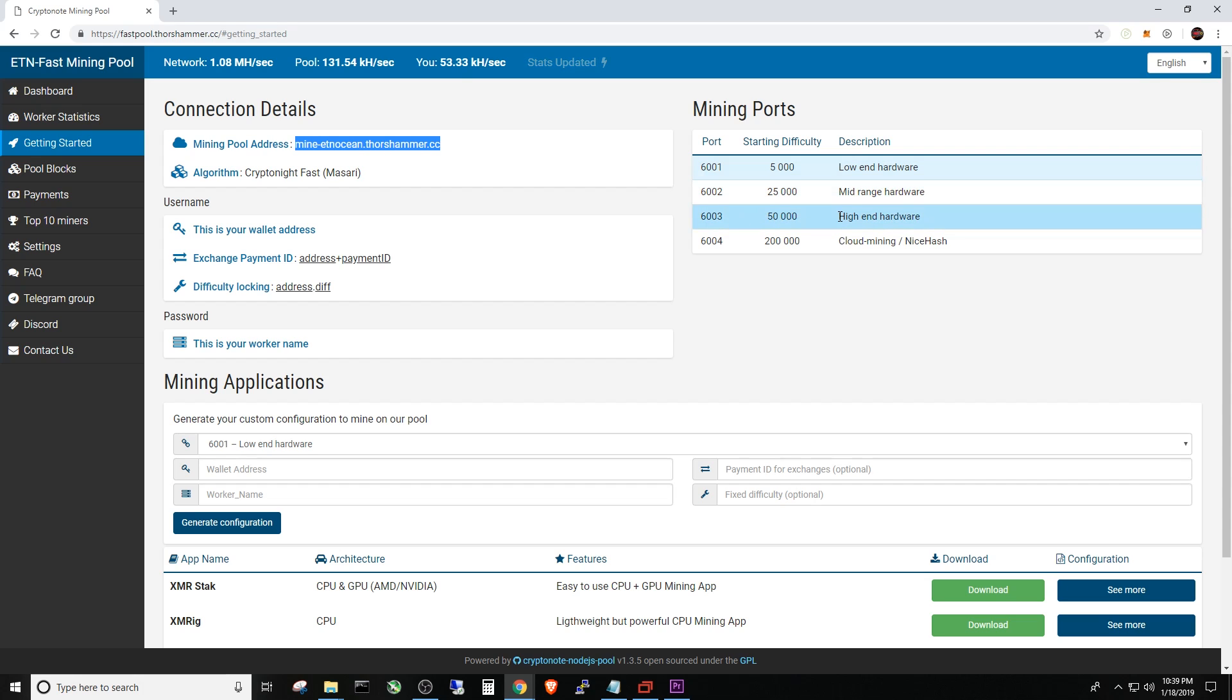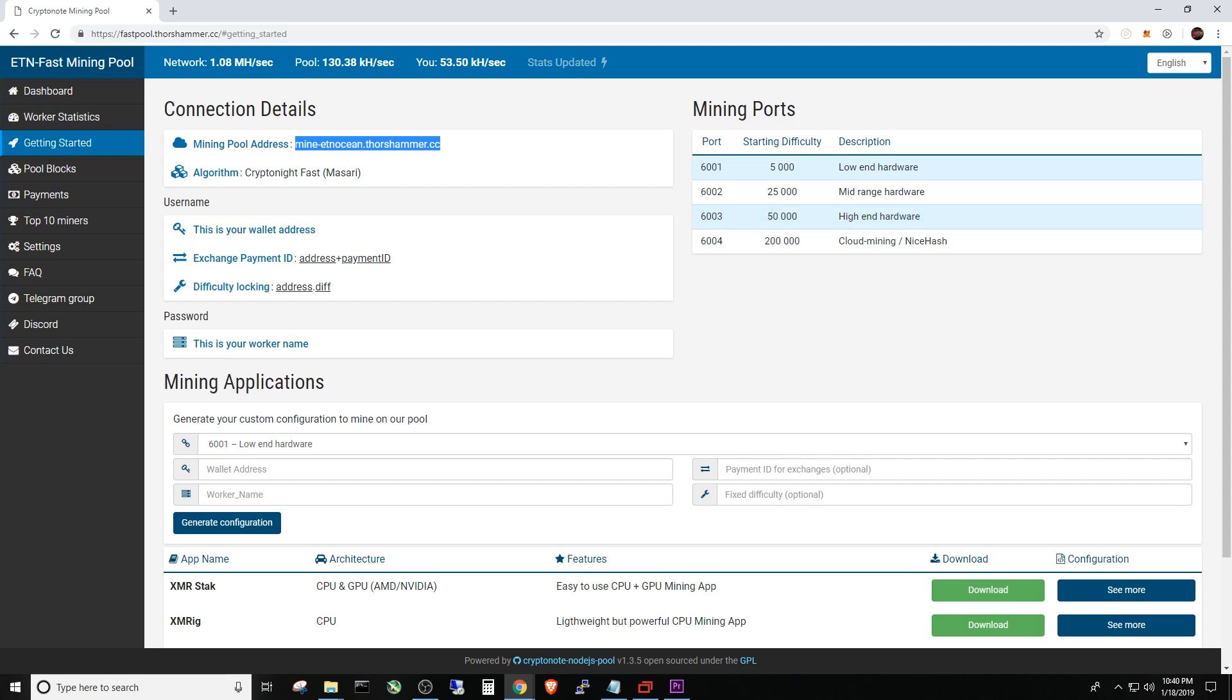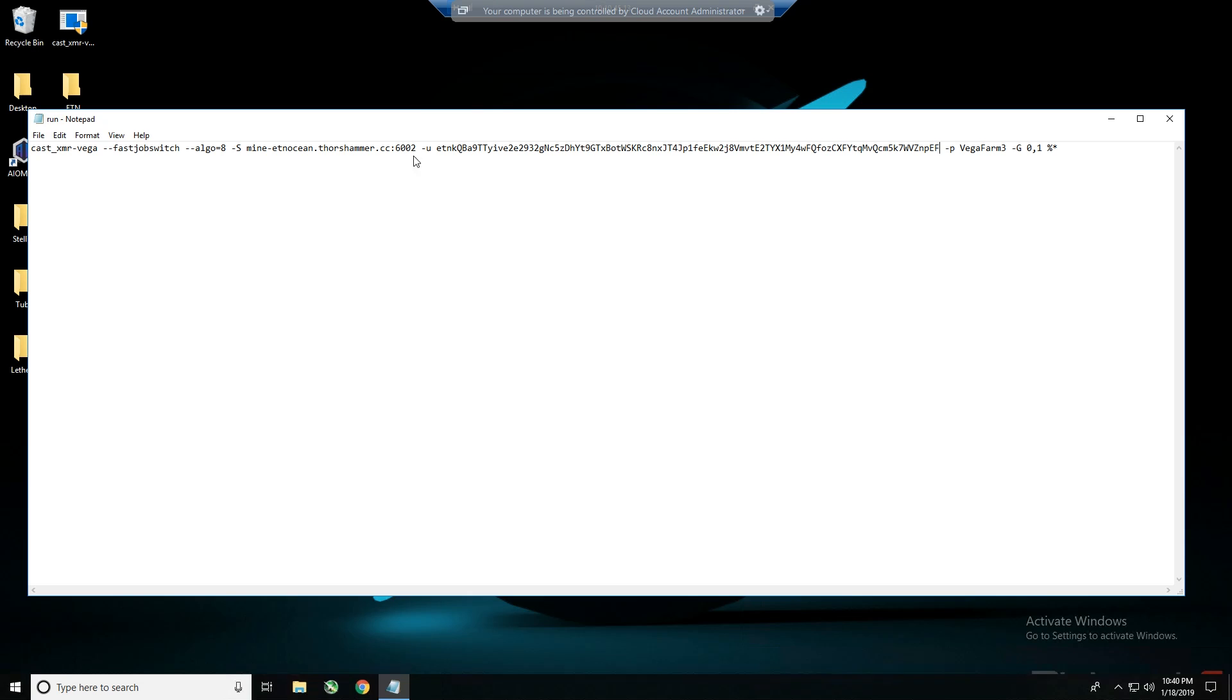For this Vega 56 rig, I'm going to use 6003. Honestly that's a kind of a low starting difficulty. He may adjust that in the future, he may leave it alone. After eight hours it seems to work okay, so I'll probably just leave it alone. Again, that is in the description below. You're going to have the link to this pool. All this information is just as you see it on my screen now. You can grab it off the website and help populate your run.bat file for Cast XMR. The remainder of the file, let me go ahead and fix this 6002 and put 6003 in there.